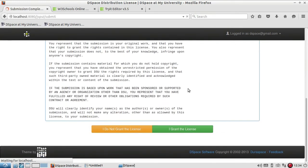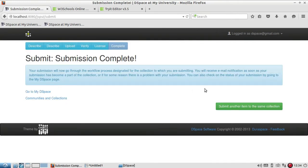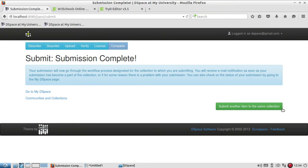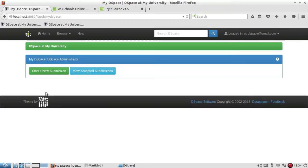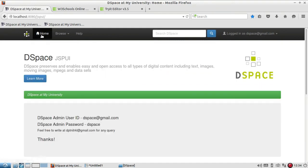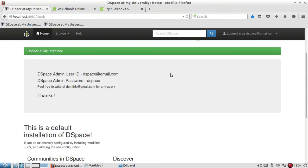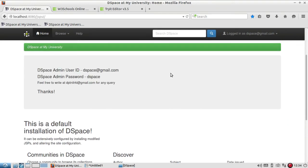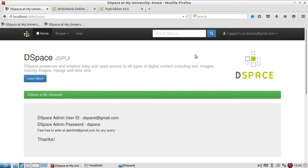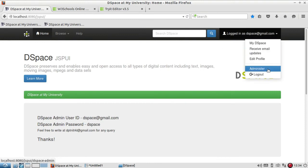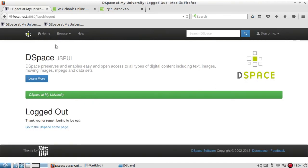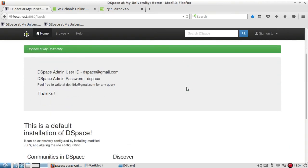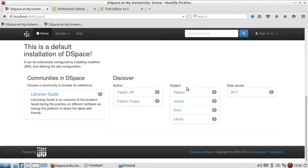When you click on grant the license, it will show submission complete. Now it is asking me to submit another item to the same collection. Before I submit, I'll go to my DSpace, go to home, and I will look into whether it has been added or not. Generally if you are logged in and you search, better not to do that. You log out and observe whether it has been added or not.